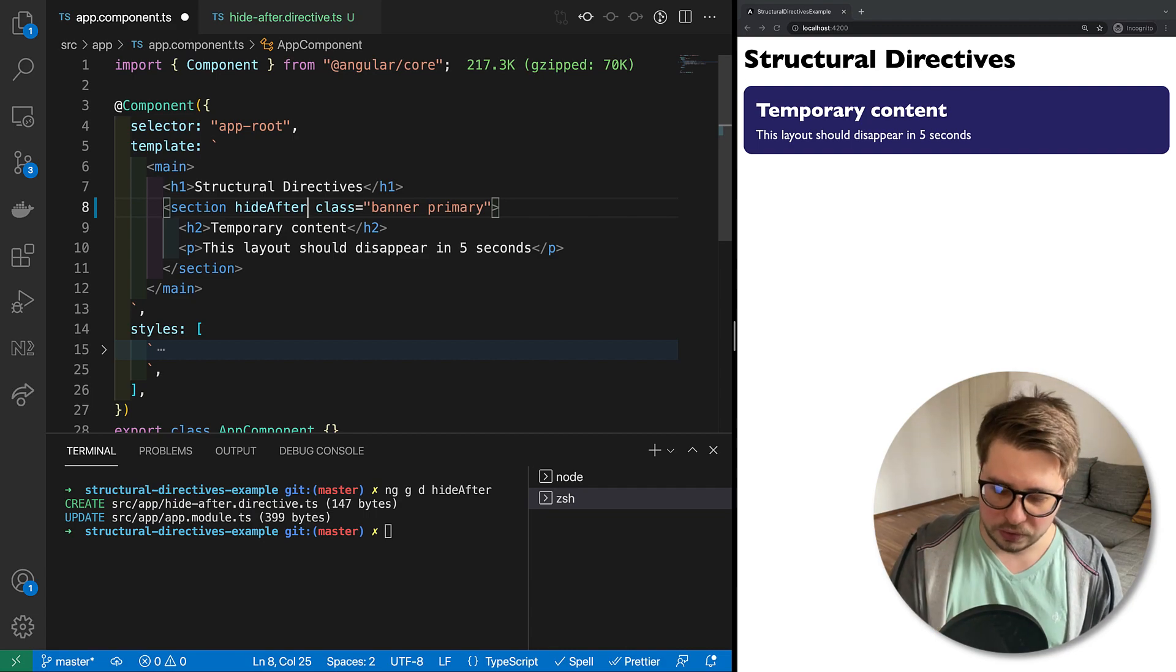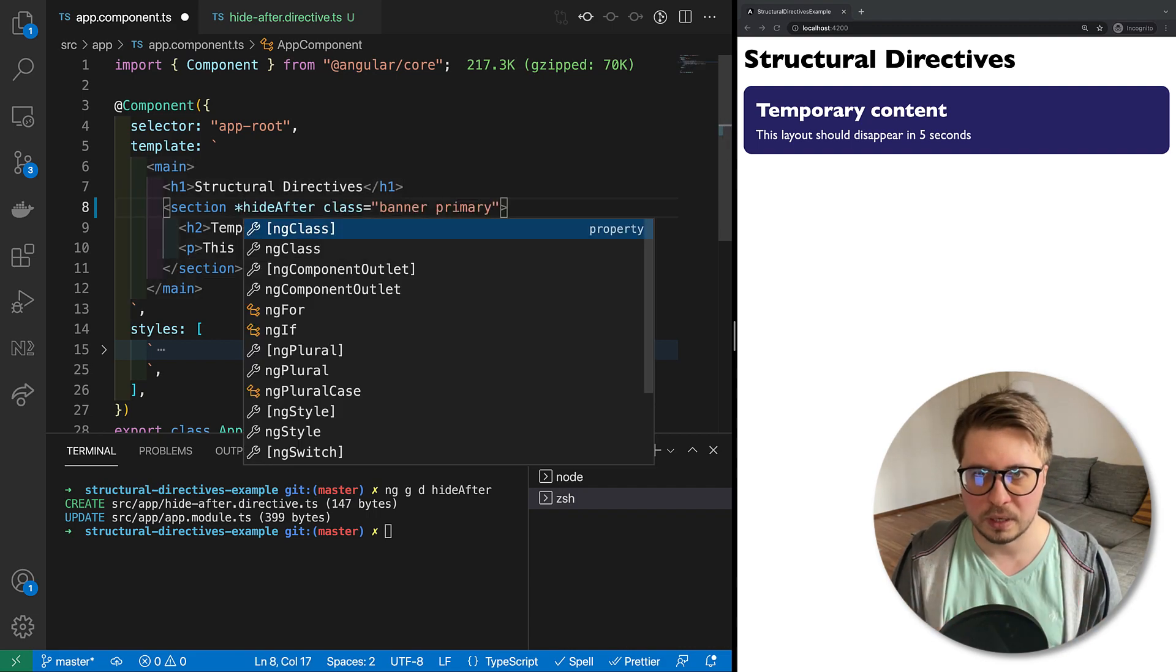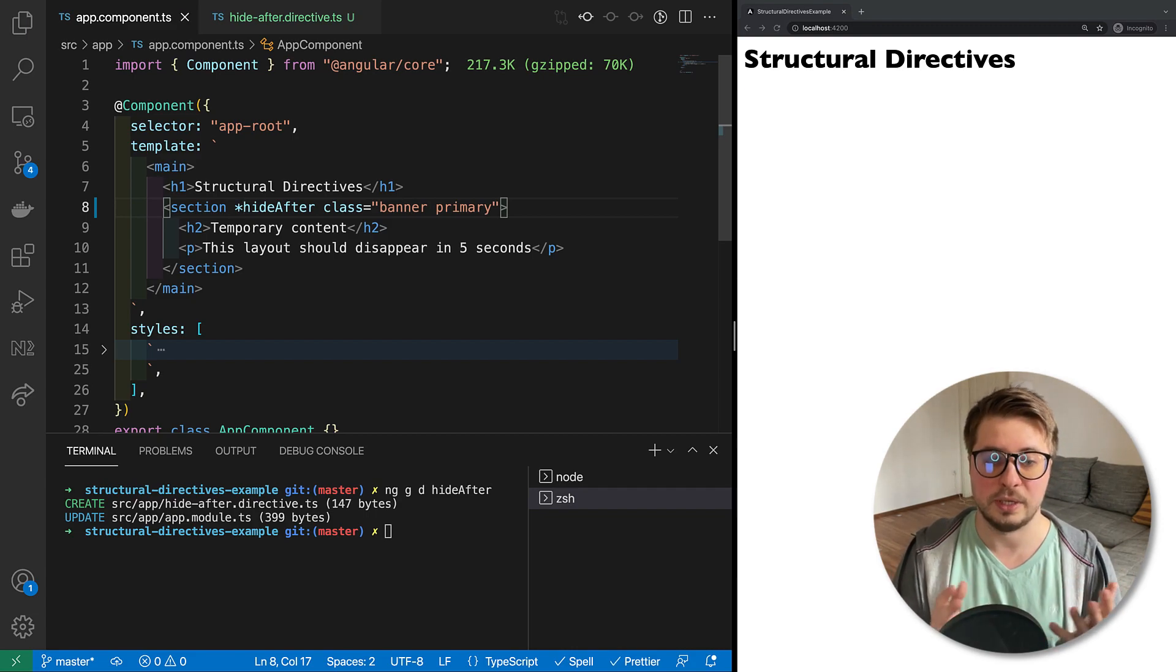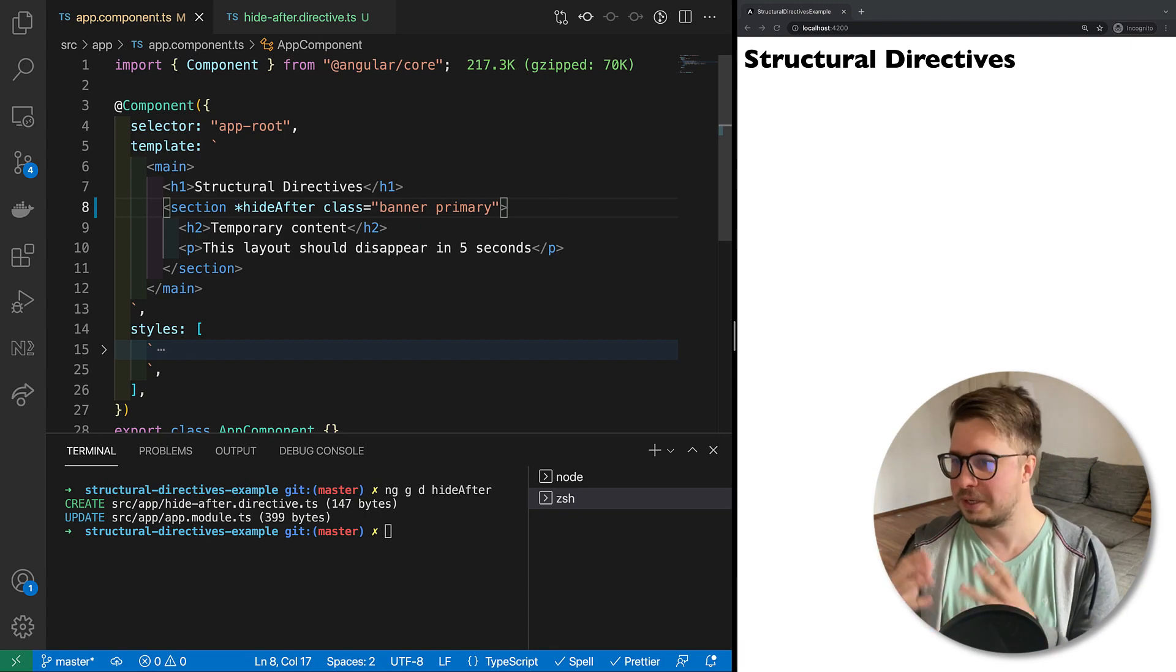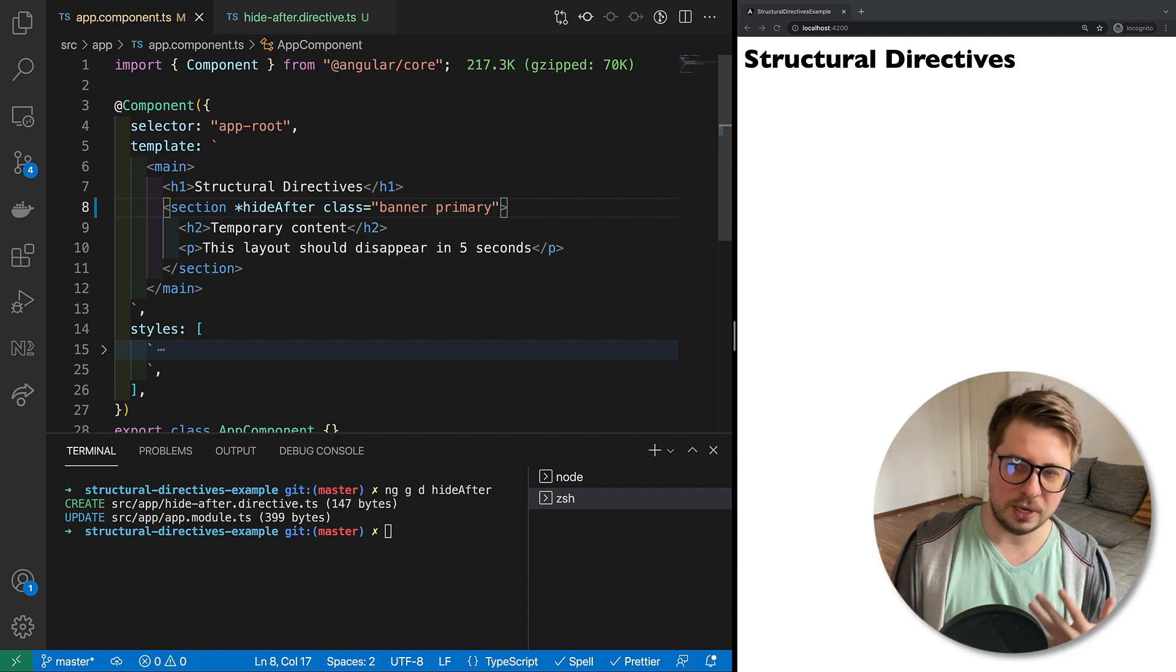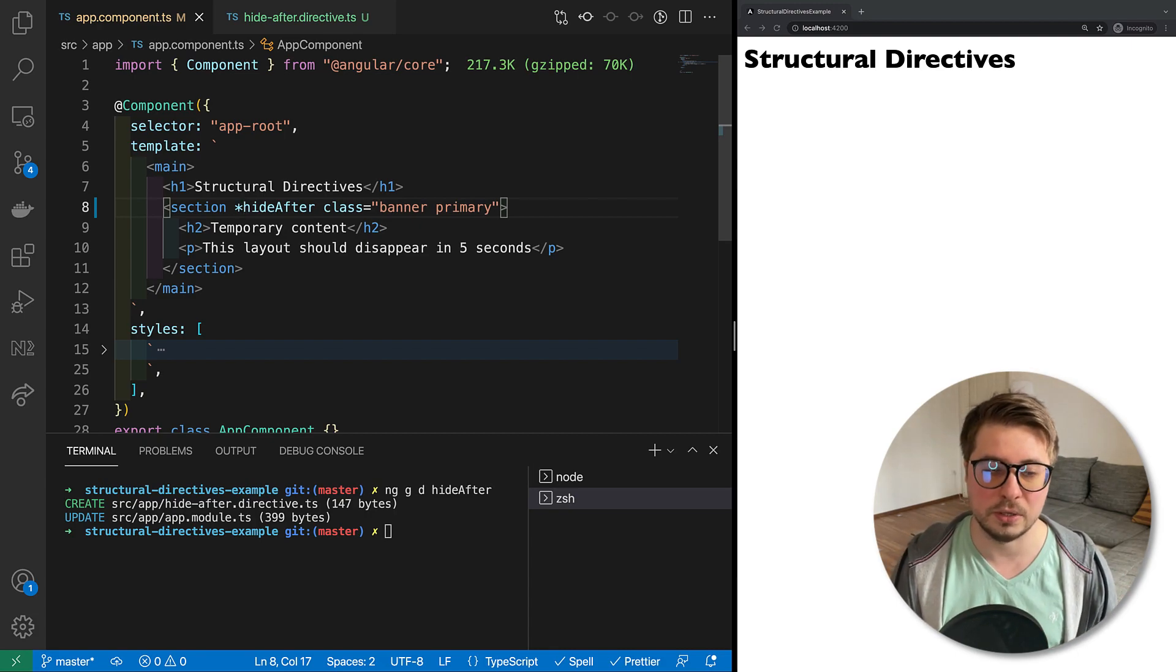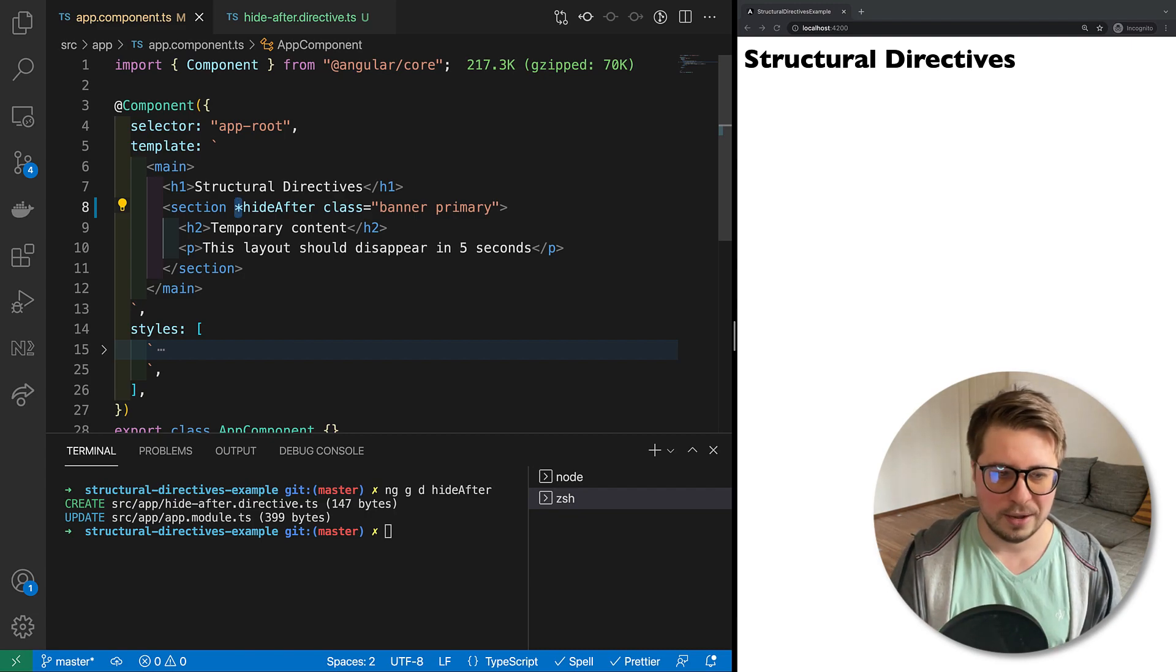With structural directives you have to add the asterisk in front of the directive name. Doing this, you use this directive as a structural directive. And you can see the first result: our banner has disappeared. And it might be quite strange behavior - why when we attach the empty structural directive it disappears.